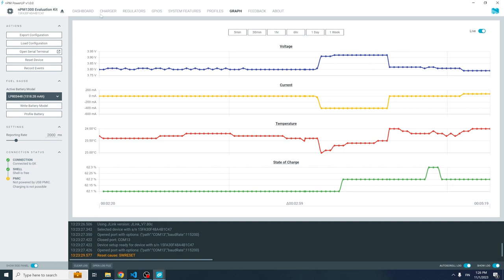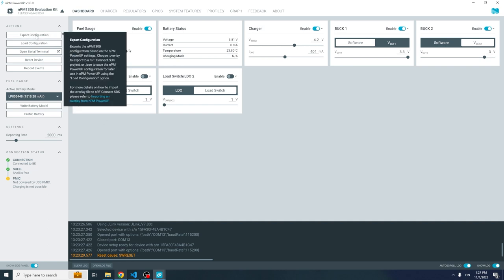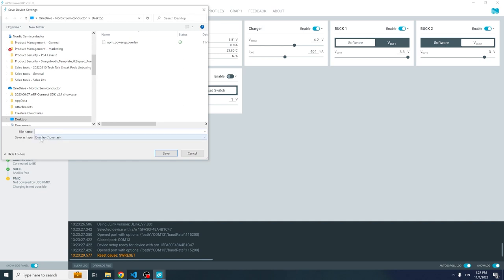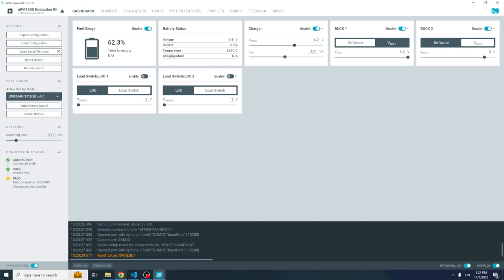Now putting on my hardware engineer hat: I've finalized my PMIC configuration — charger enabled, load switch disabled. Normally, translating this to the embedded firmware developer would require reverting to documentation and extracting register data. With NPM Power Up, we solve this by exporting the configuration as an overlay file that can be imported directly into an NRF Connect SDK project. Going to Export Configuration, I create an overlay file and save it. Now I don't need NPM Power Up anymore.